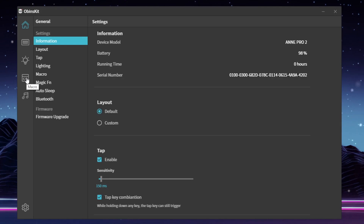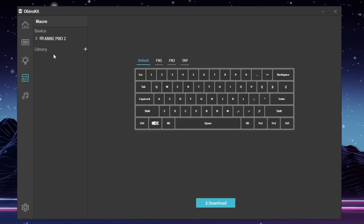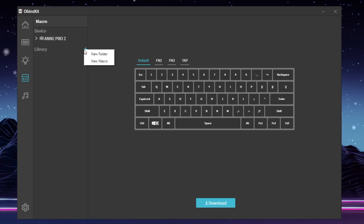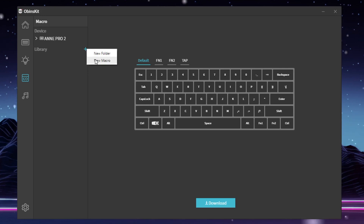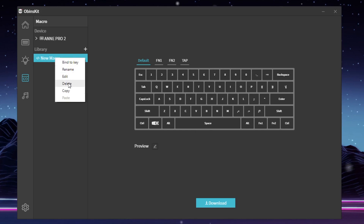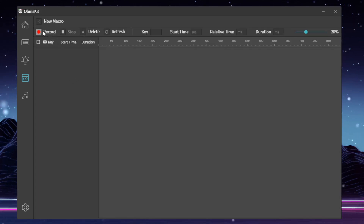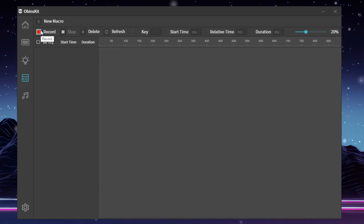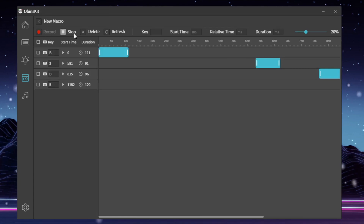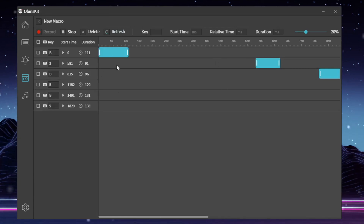Just click on the Anpro 2 here, and then to record macros, go down to this section that says Macro. Once you're there, click on the library, then press the plus button for a new macro. Click 'New Macro,' then right-click on it and hit Edit. Then click Record. Say if you're creating one for Counter-Strike, you'd input a bunch of random key sequences. Then just click Stop and go back.